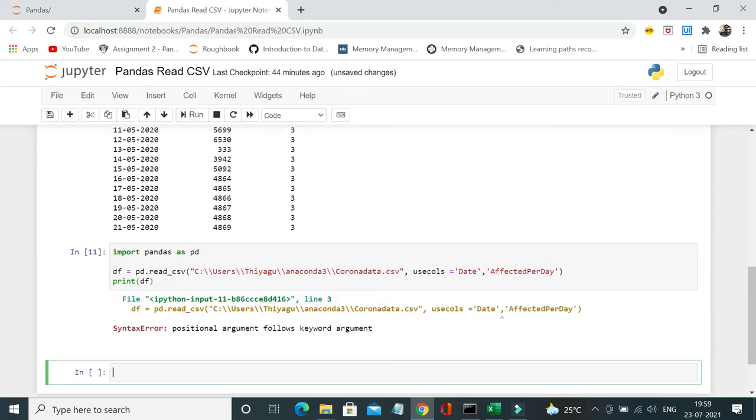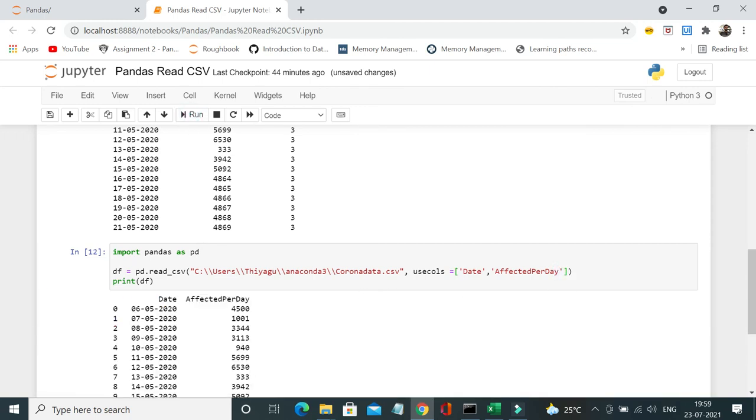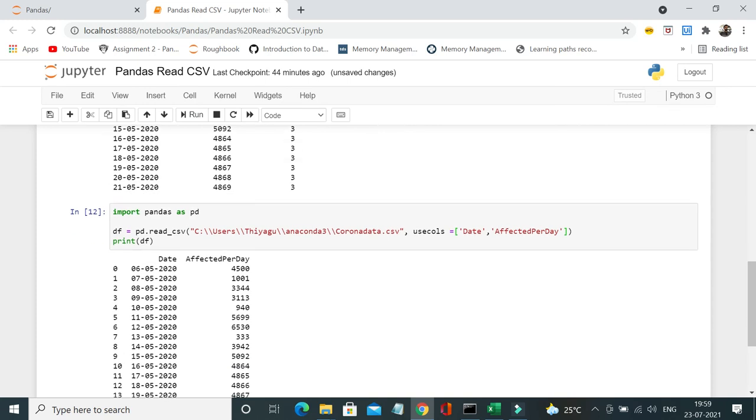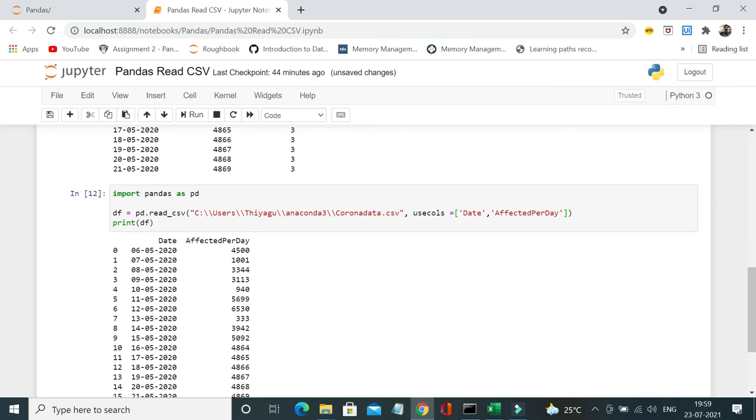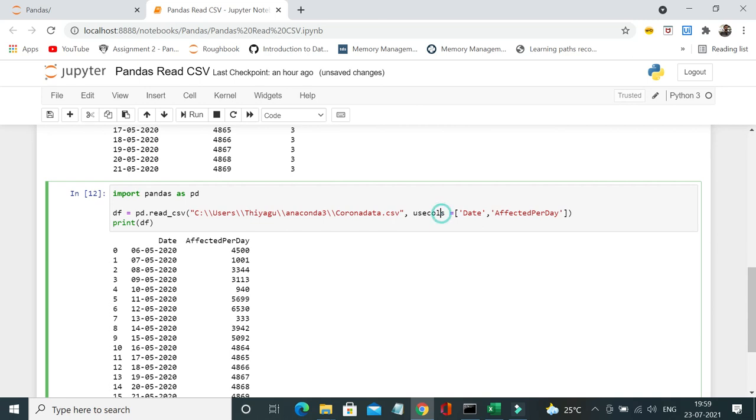Yes, so positional argument—you have to provide it within a square bracket. Now let me run and see. Yeah, now if you look at the output, we have only date and affected per day in my column. So if you want to select only specified columns, you can use this attribute.